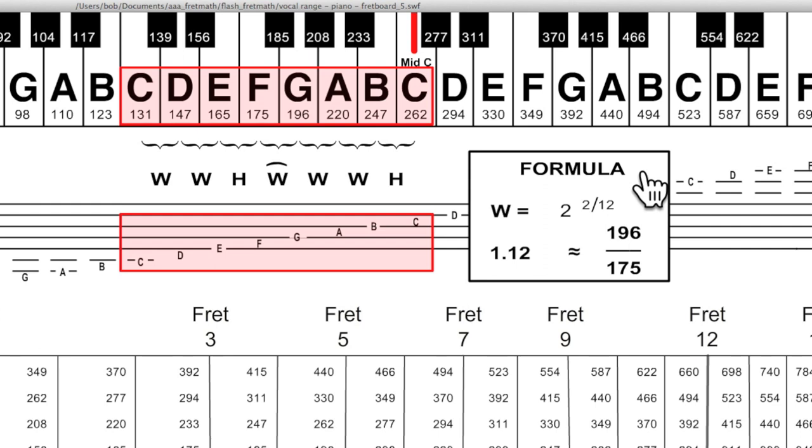All the intervals are the ratio of the higher frequency divided by the lower frequency. And the scale formula is to get a sequence of smaller intervals to equal the 2 to 1 or octave interval.